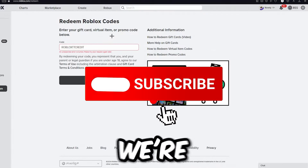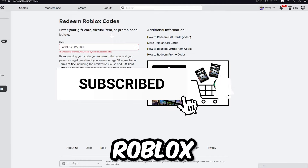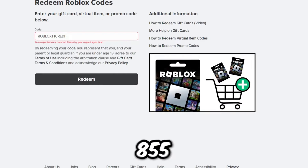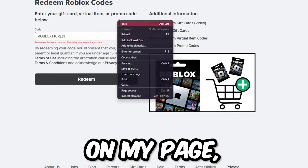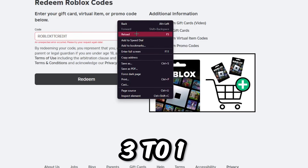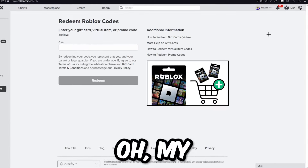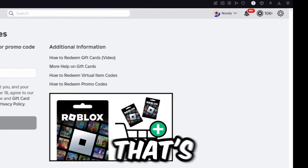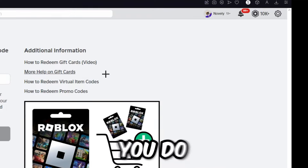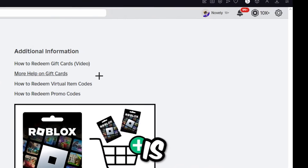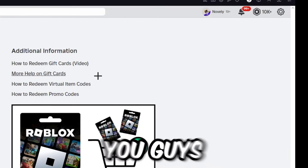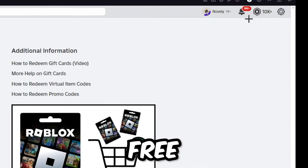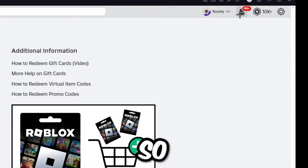I just did all the website steps. I'm back on Roblox and I'm going to refresh my page. As you can see I have 855 robux, but I'm going to refresh in three, two, one — oh my goodness, I have over 10,000 robux in my account! That's absolutely insane. Make sure you do this method right now because this is the best working free robux method you can possibly do.